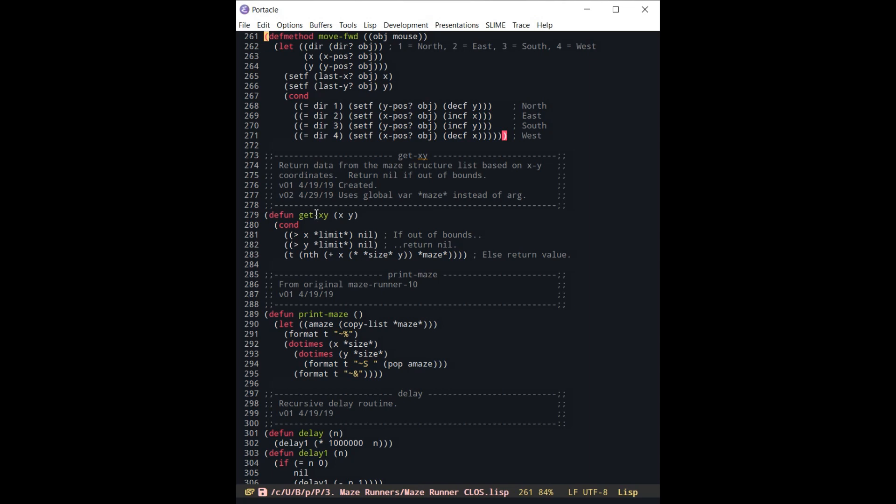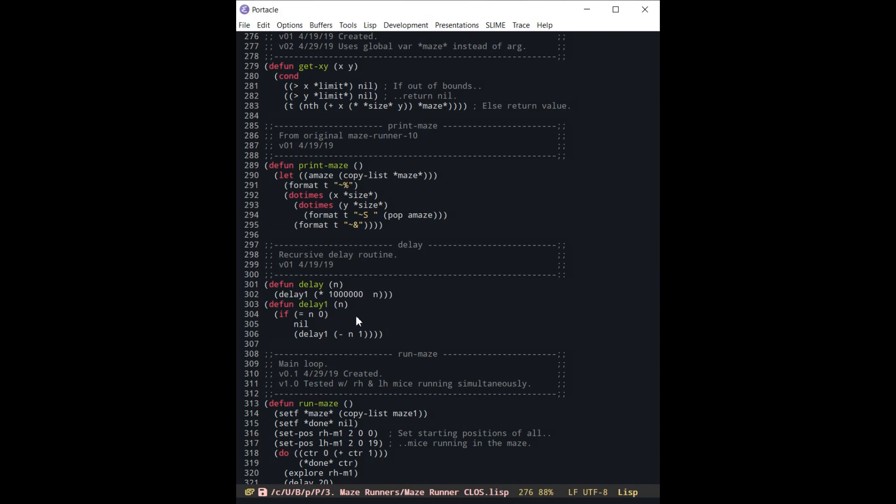Get the XY data, print the maze. This is a delay so that it doesn't just go blindingly fast. And then here is the main driver routine.